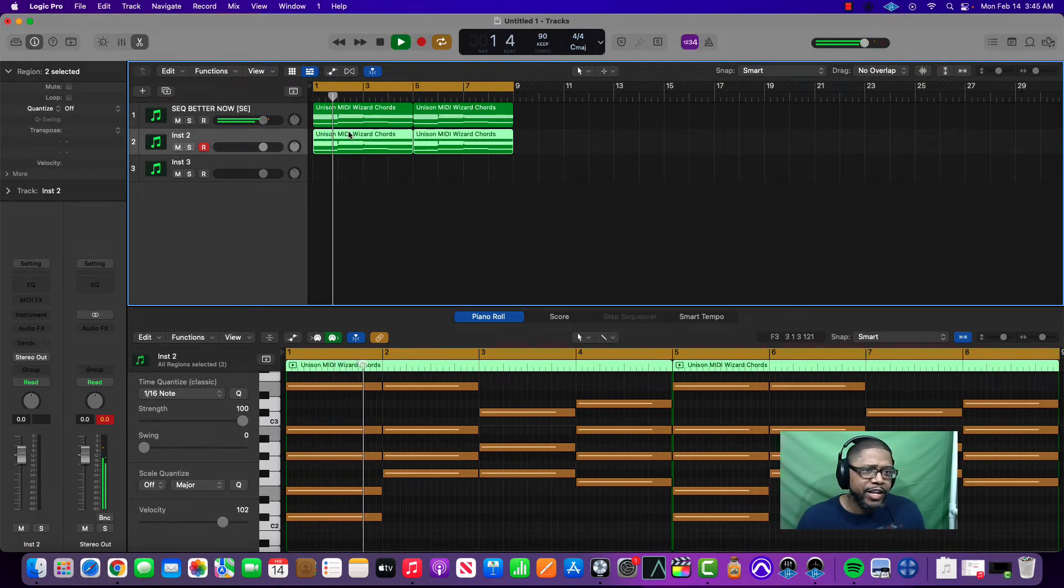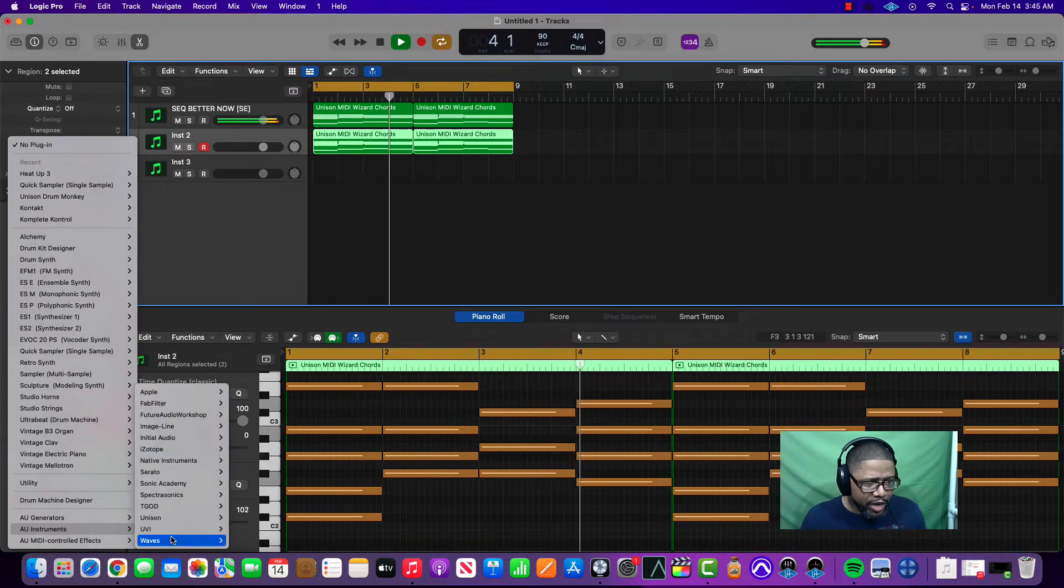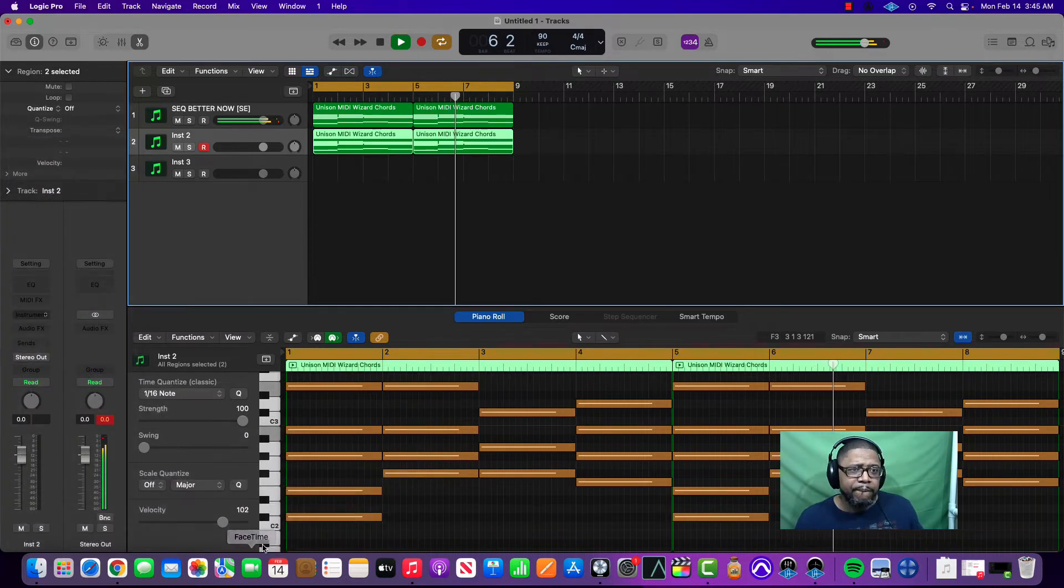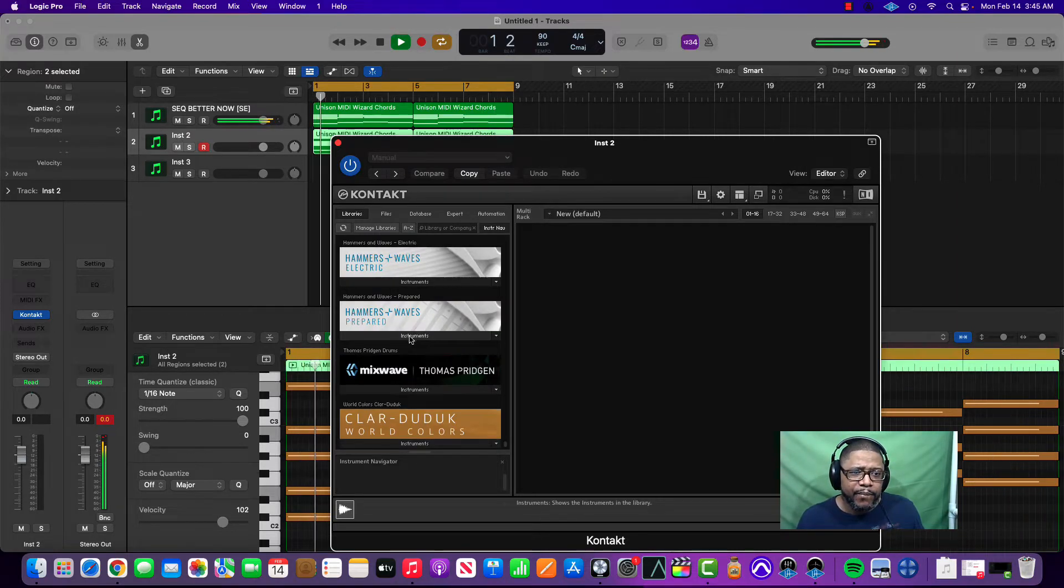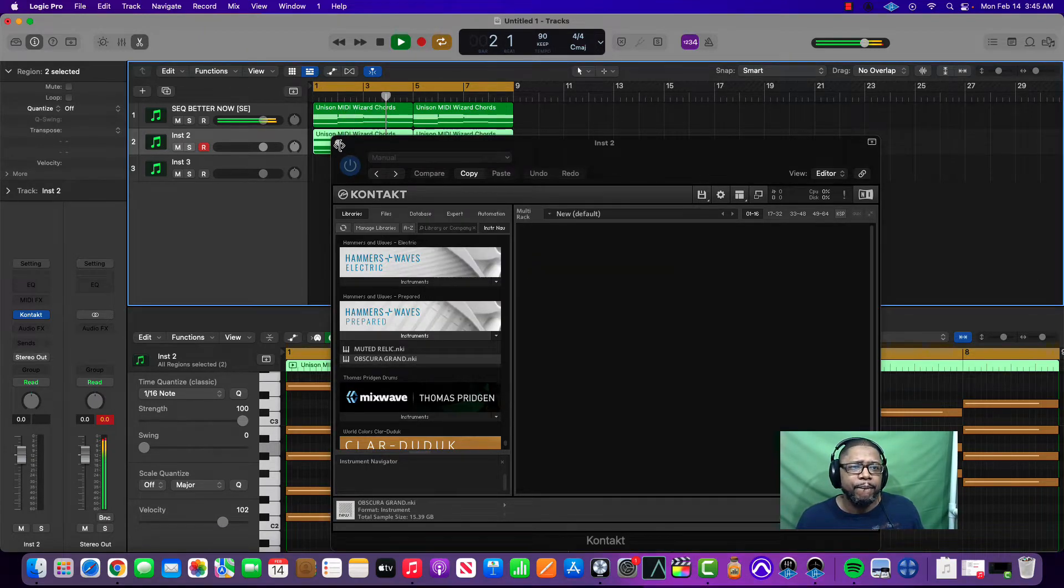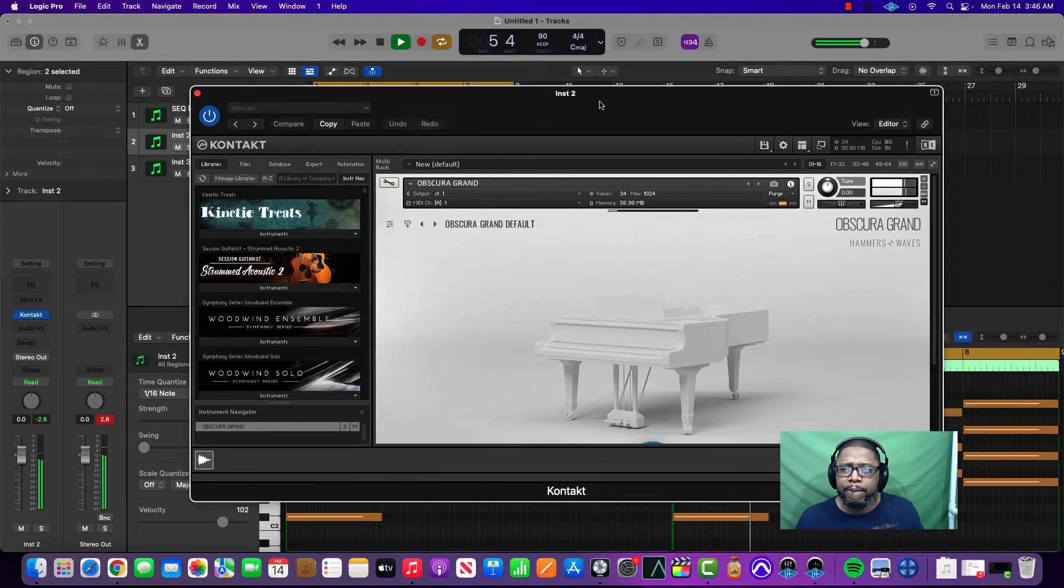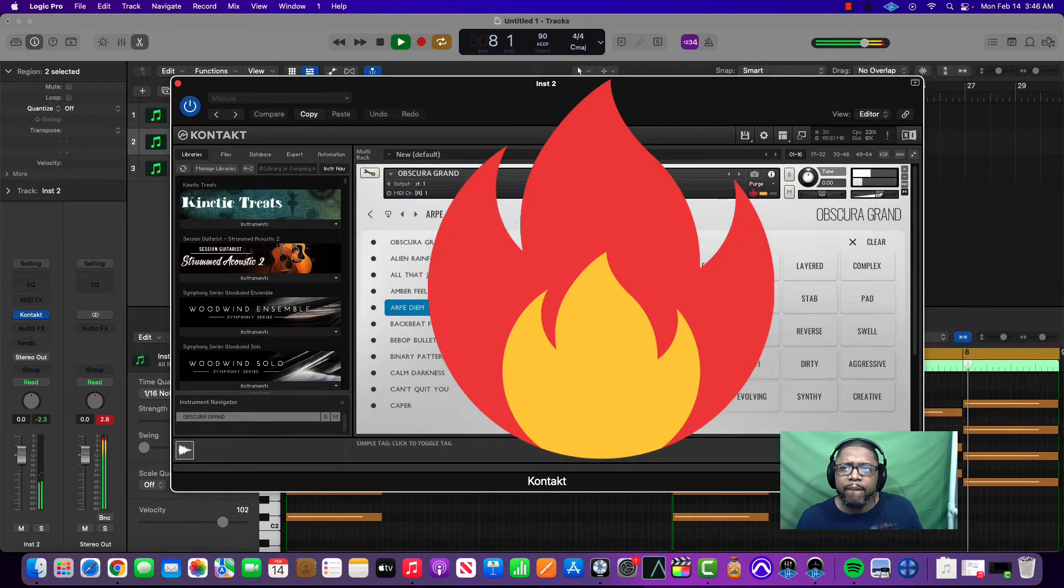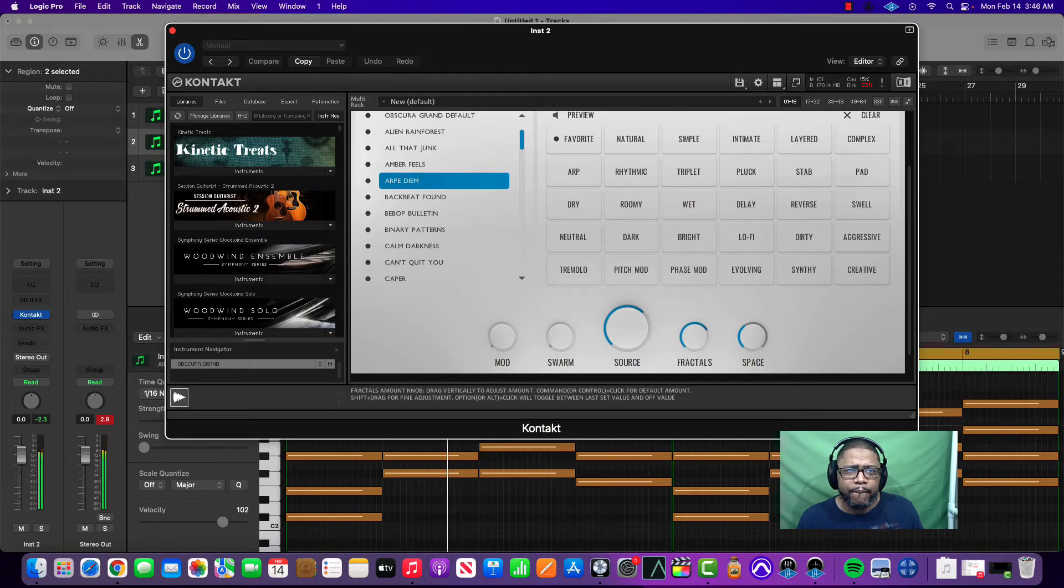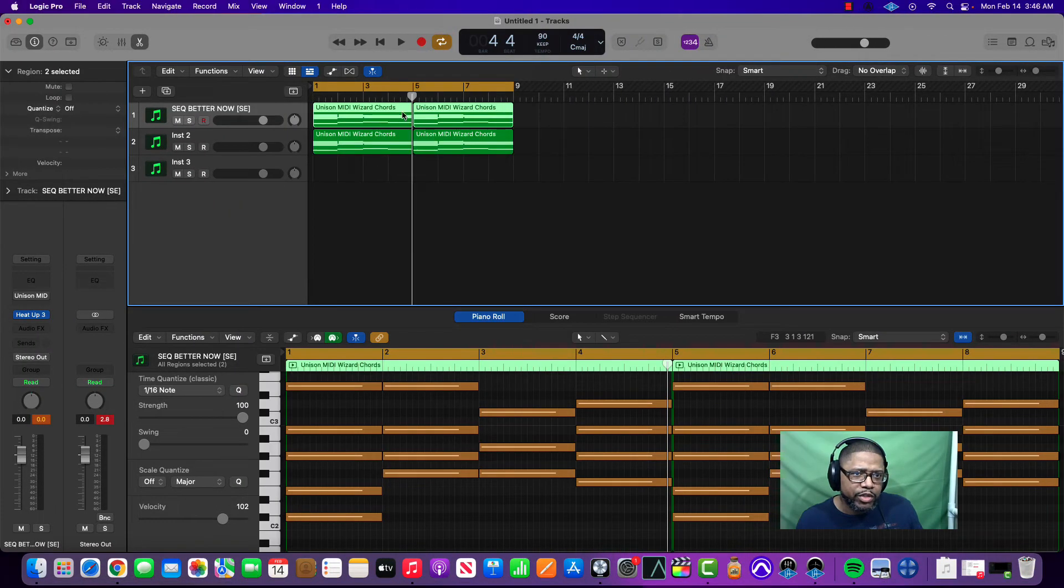So now I take that, and let's find an instrument to layer that piano with. Let's go to Kontakt, let's go to Hammers and Waves, Scared Grand.